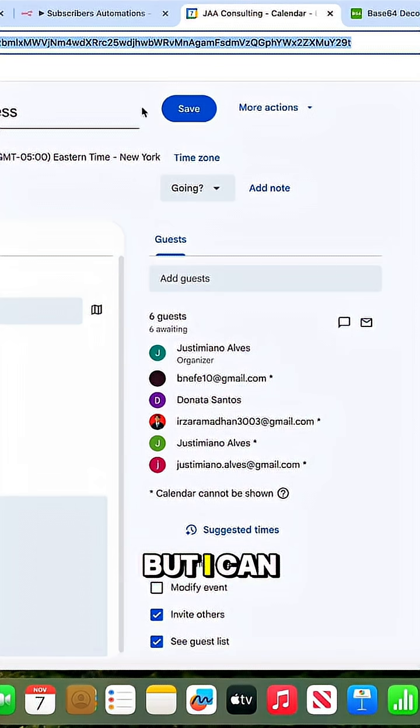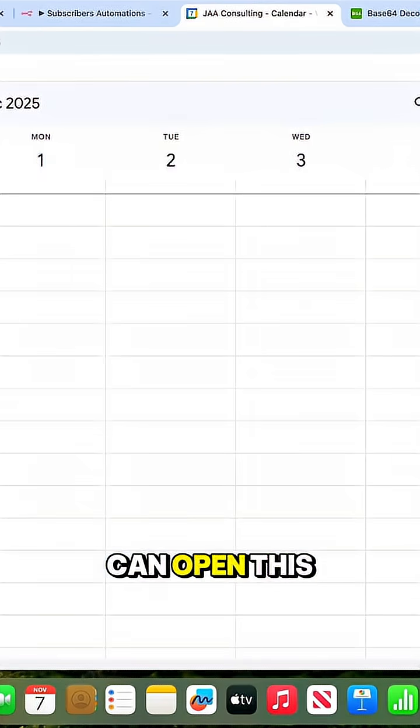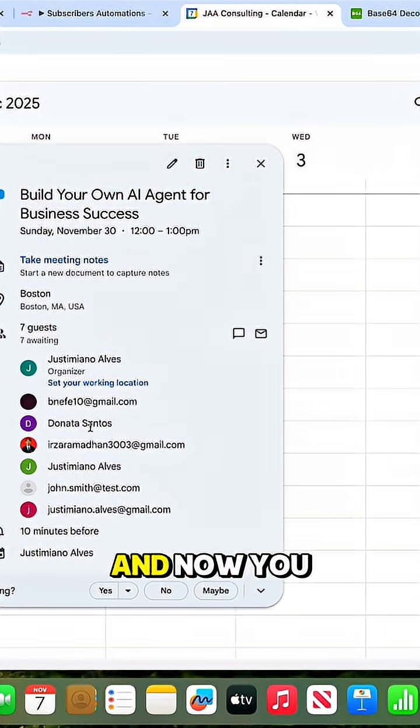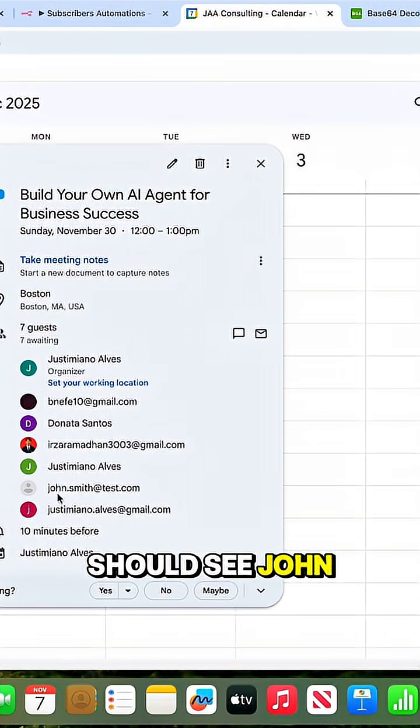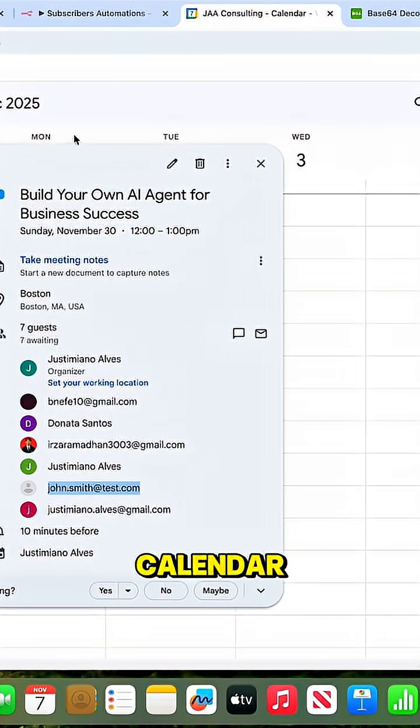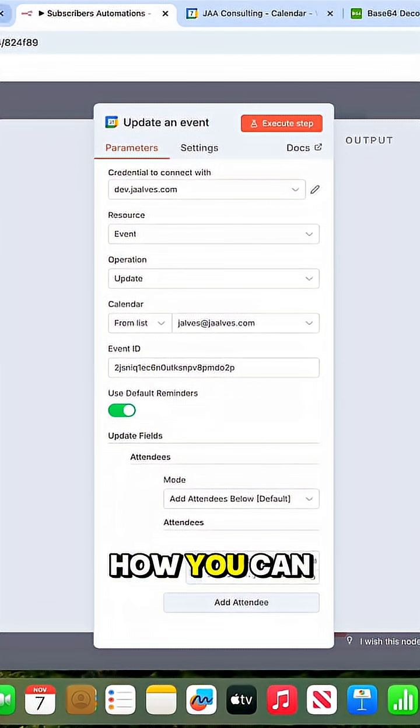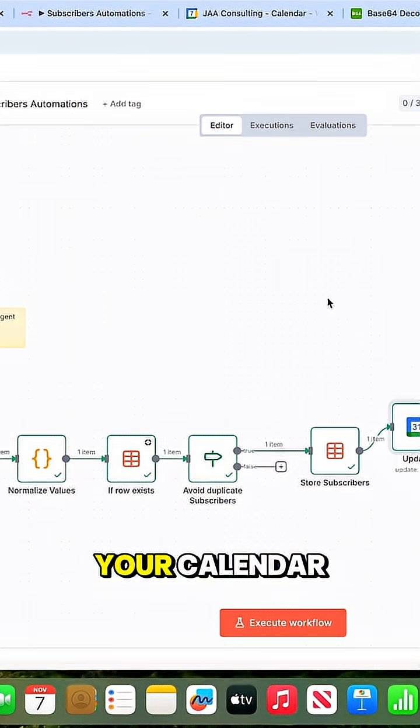Yes, here's John Smith added to this calendar. So it's a very interesting process for how you can add attendees to your calendar.